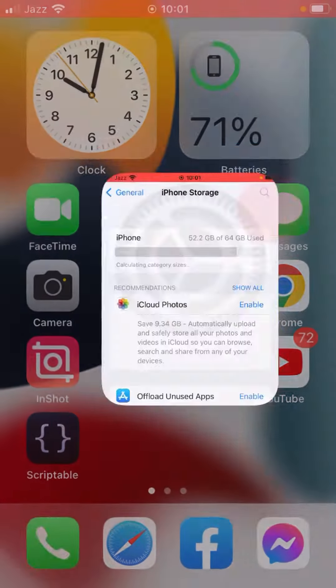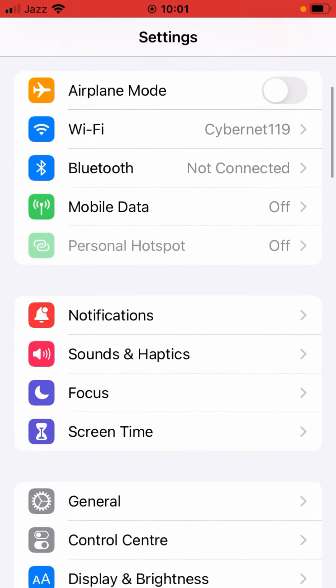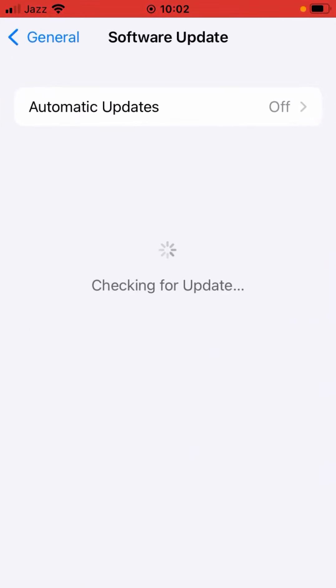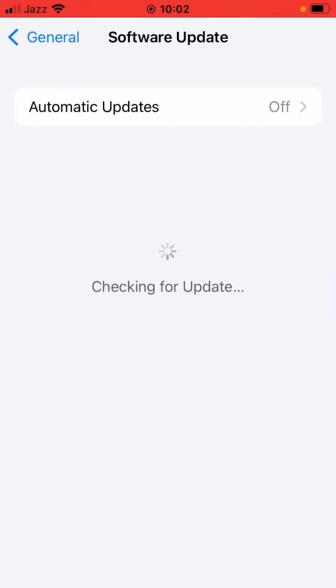Open up Settings, tap on General, tap on Software Update. Check for updates and install if available.